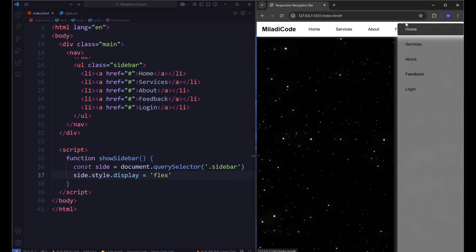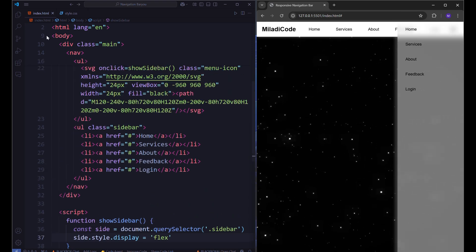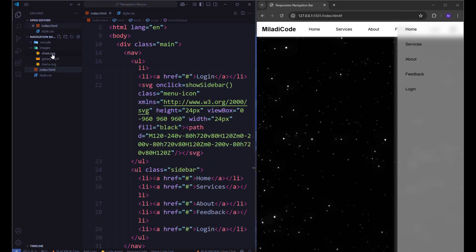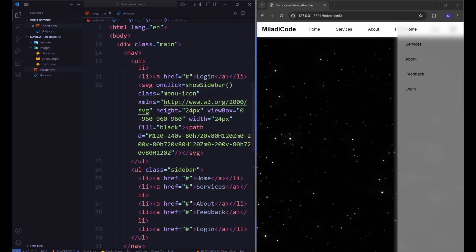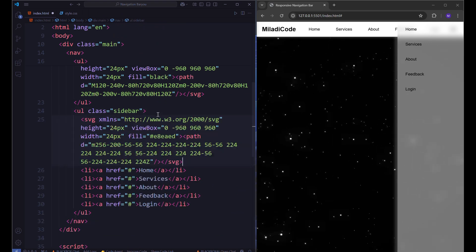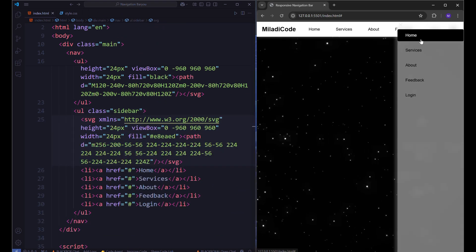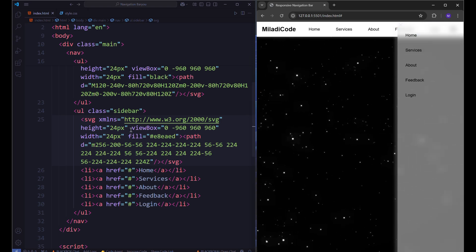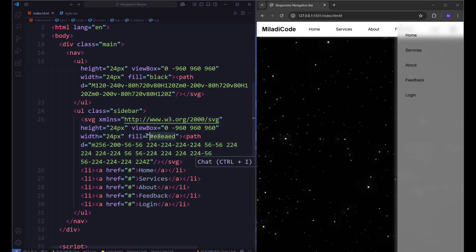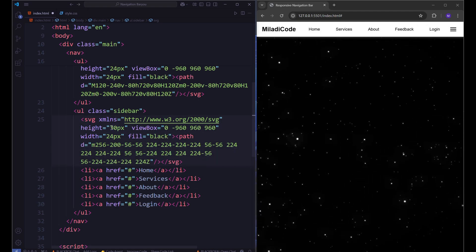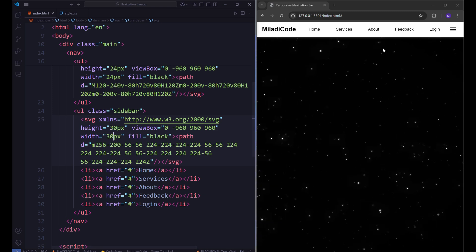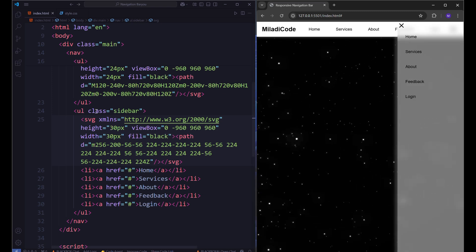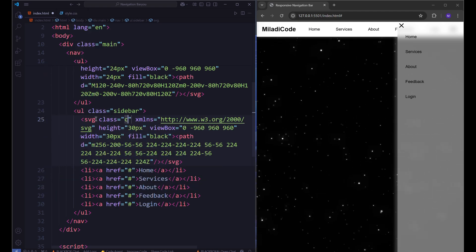Now let's do the same thing for closing the sidebar. First, open the close file, copy the SVG, and back to the HTML file inside the sidebar unordered list. Above all list items, paste the SVG. Set the value of the fill attribute to black. Actually, you can change the height and width directly inside the SVG. Set a class name of close icon.